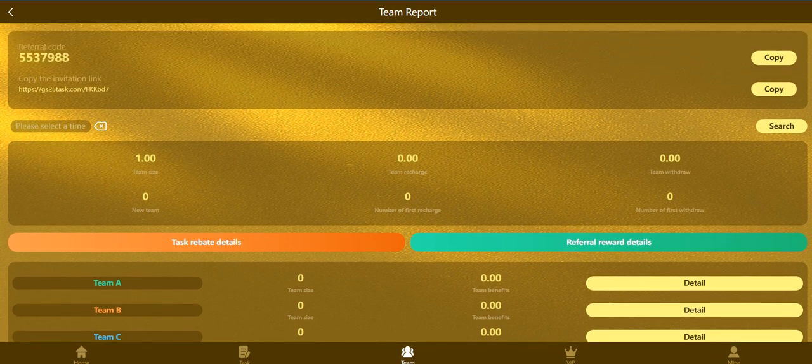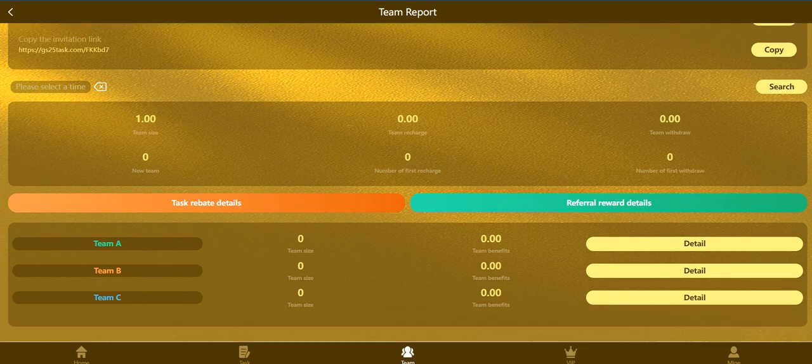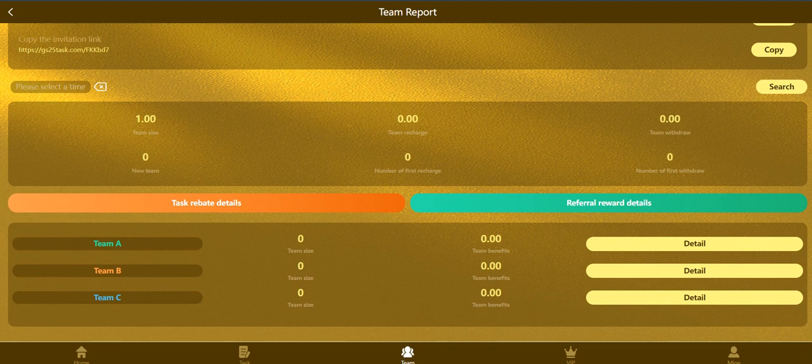I will talk about them later. Team report section - you can invite your friends, you can just click to copy the link and this is your referral code. You can see your team size, it's only me now but I will invite all of you.